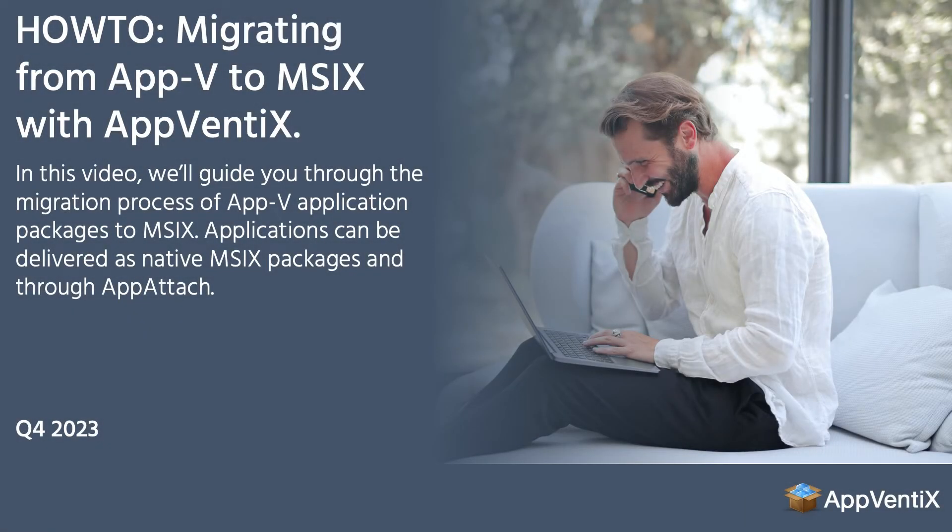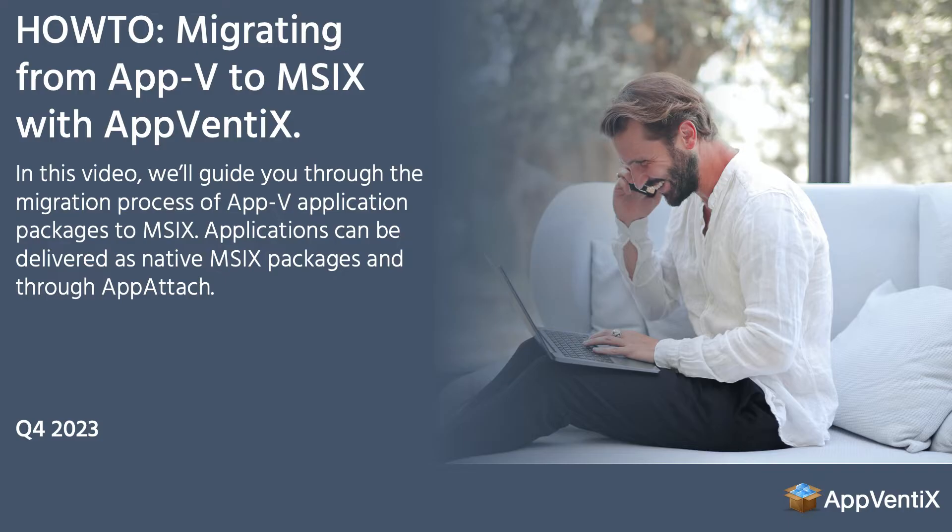Welcome to the video about migrating from App-V to MSIX with AppVentix. In this video, we'll guide you through the migration process of App-V application packages to MSIX. Applications can be delivered as native MSIX packages and through App Attach.